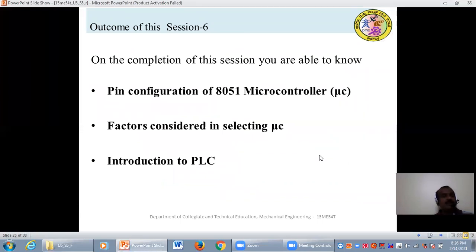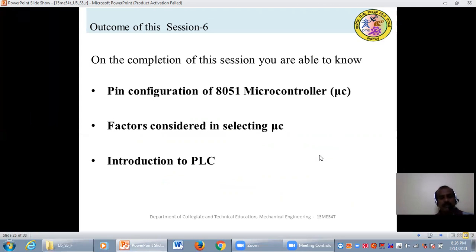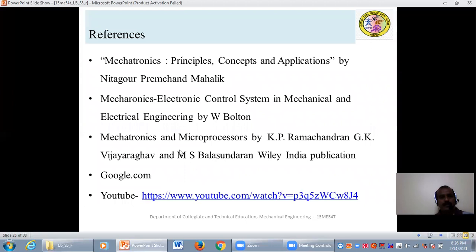On the completion of this session, you should be able to know the pin configuration of the 8051 microcontroller, the factors considered in selecting a microcontroller, and the PLC introduction. These are the references.